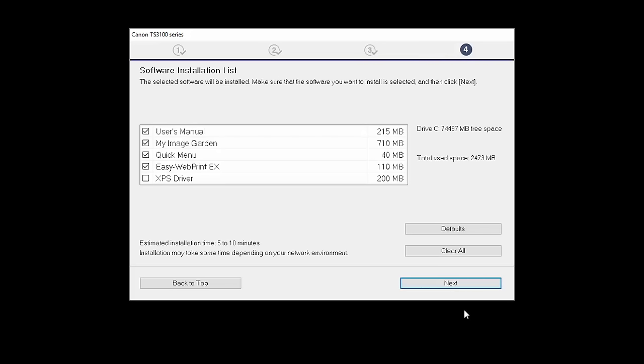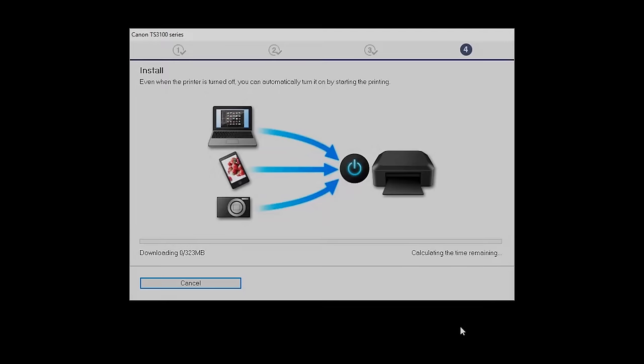A list of applications will appear. Click Next. The software will now be installed. This may take several minutes.